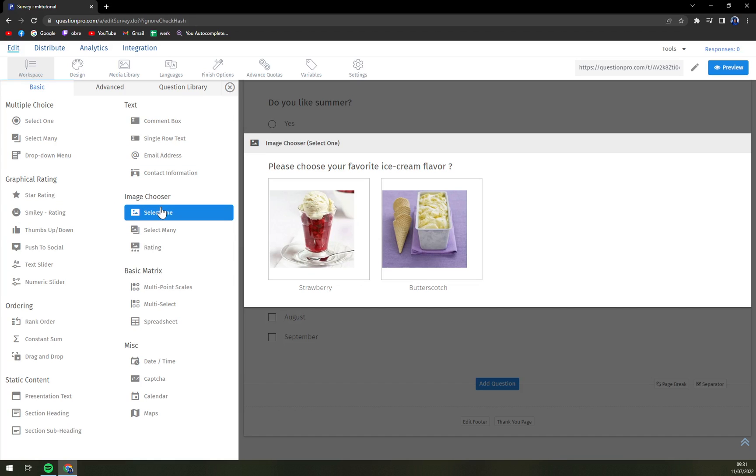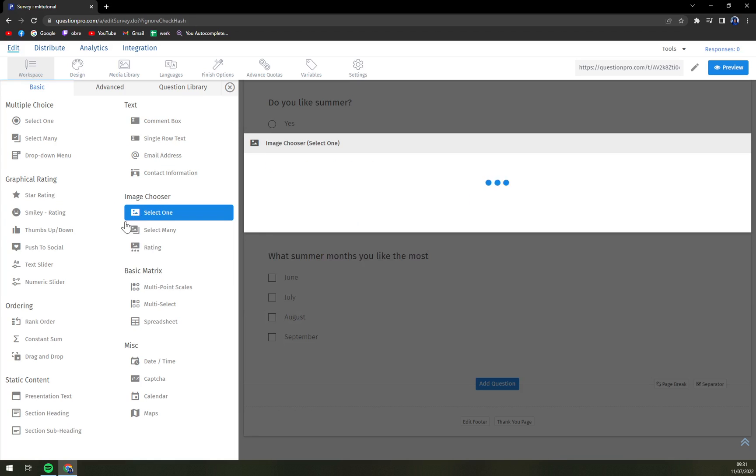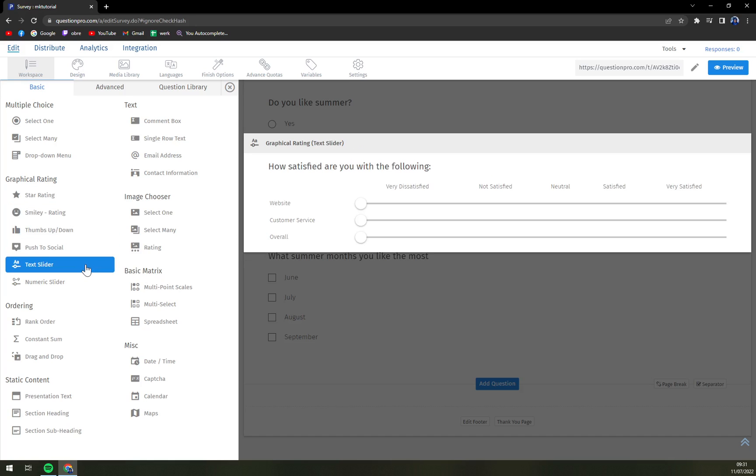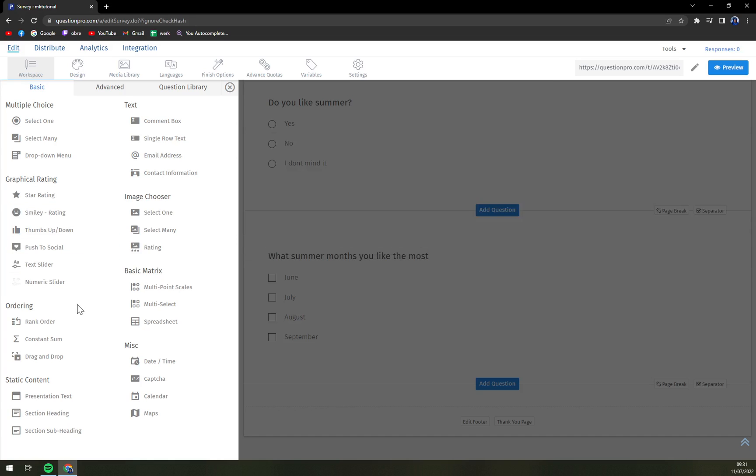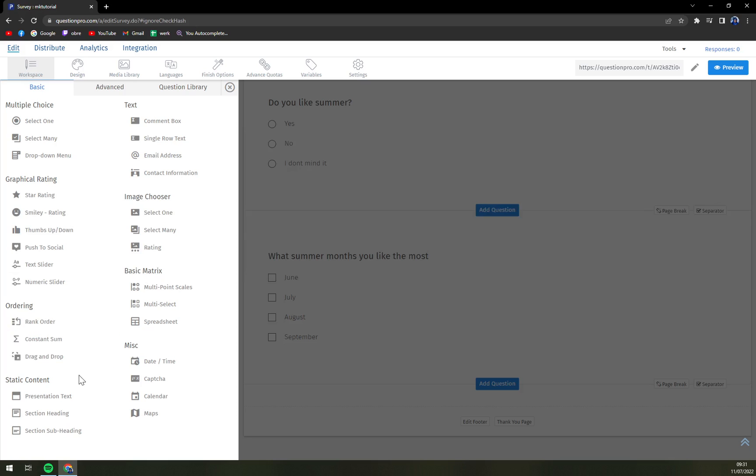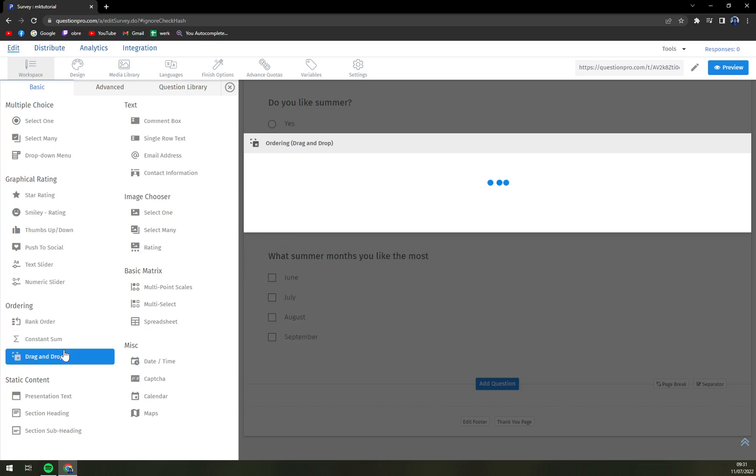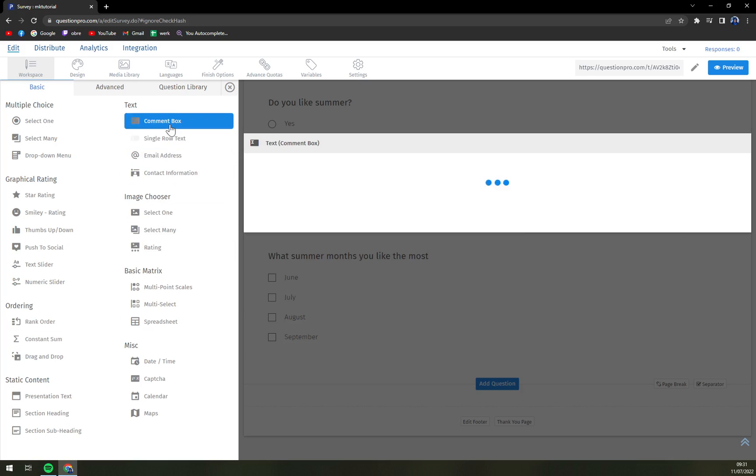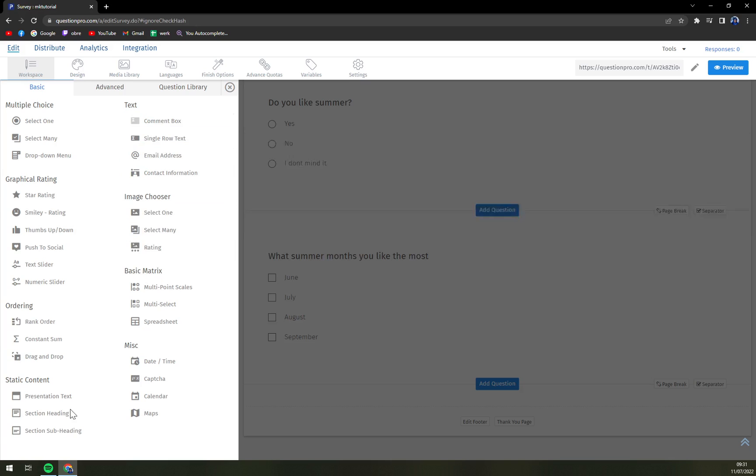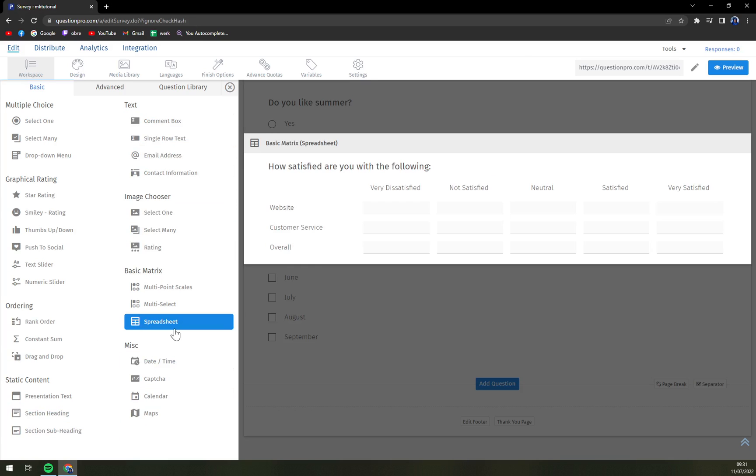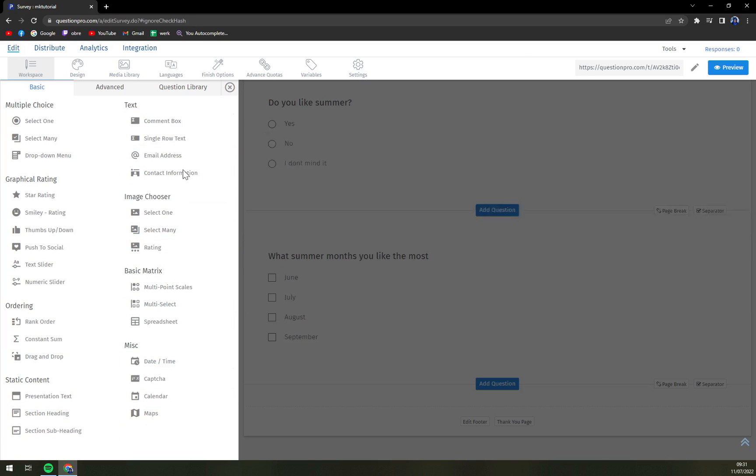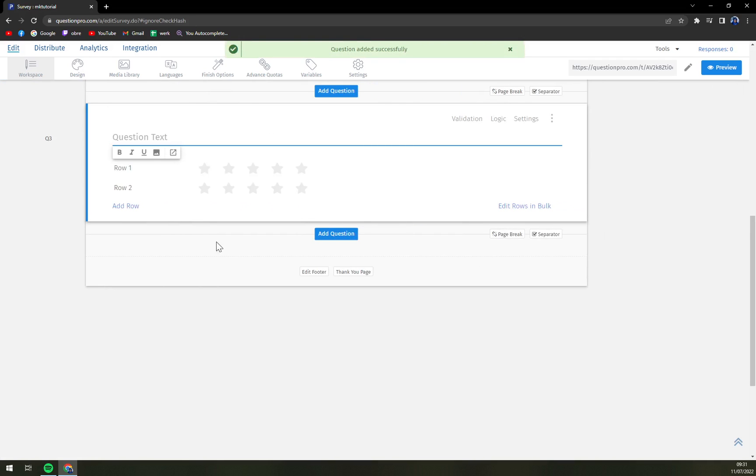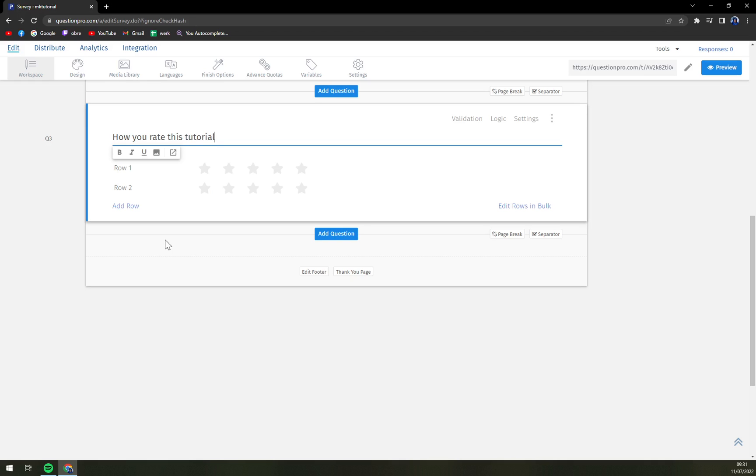So I so far like QuestionPro for giving you that many options that you can choose from. For example text slides, numeric slides, rank order, constant sum, select one or comment box or heading and many many more. So for example 'How would you rate this tutorial?'